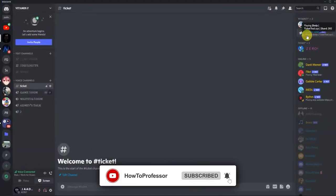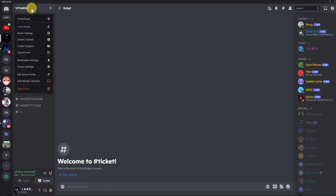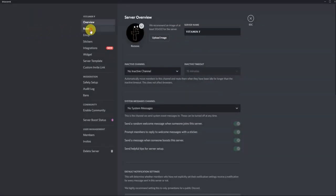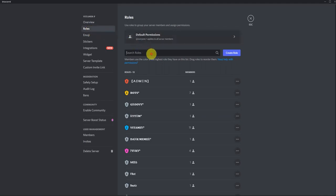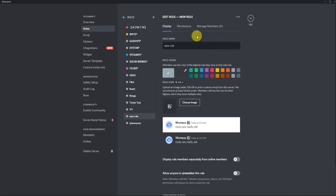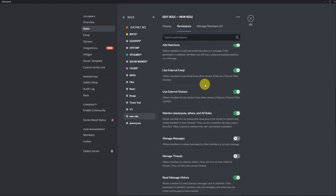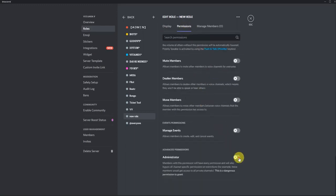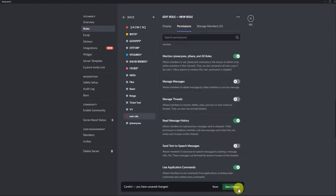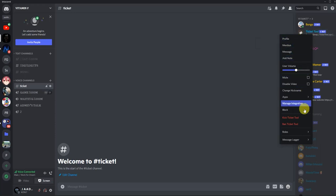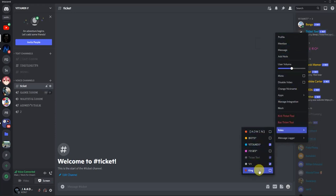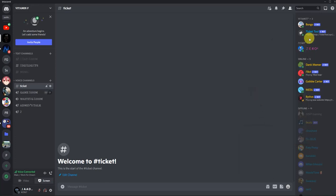You have to give admin permissions to the ticket bot by going to your server, then 'Server Settings', then 'Roles'. Create a role, for example 'King'. Create the role, then go to 'Permissions' and scroll down and allow 'Administrator', then click 'Save Changes'. Now go back and see what roles the bot has. Right-click on Ticket Tool, go down to roles, and here is the role we just created called 'King'. Check it. Now this bot has admin privileges.